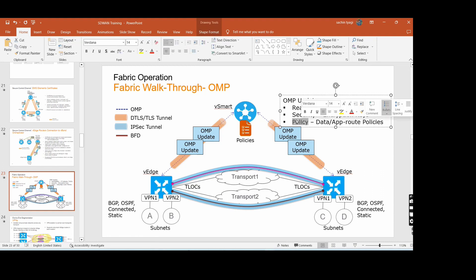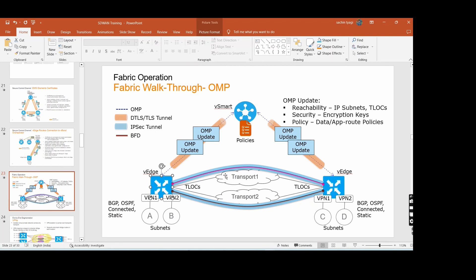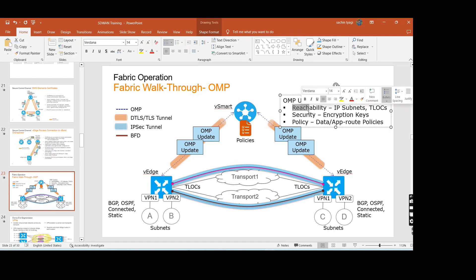The third thing in OMP update is policy. Whatever policy you configure on the vSmart, those policies will automatically go to the edges through the OMP update. So under the OMP update we send three things: reachability, security, and policies.